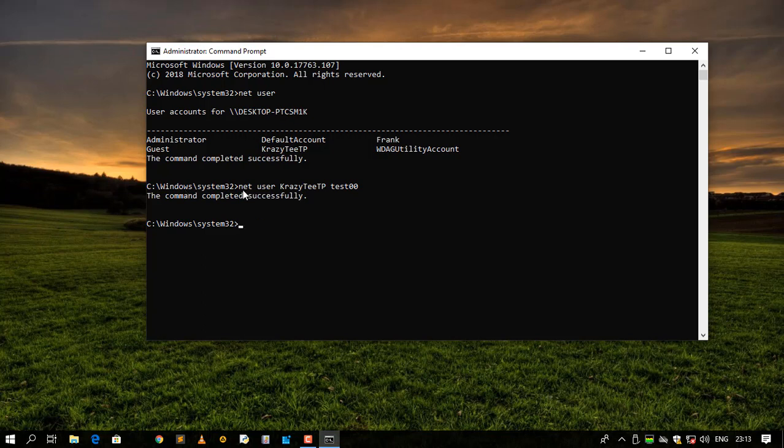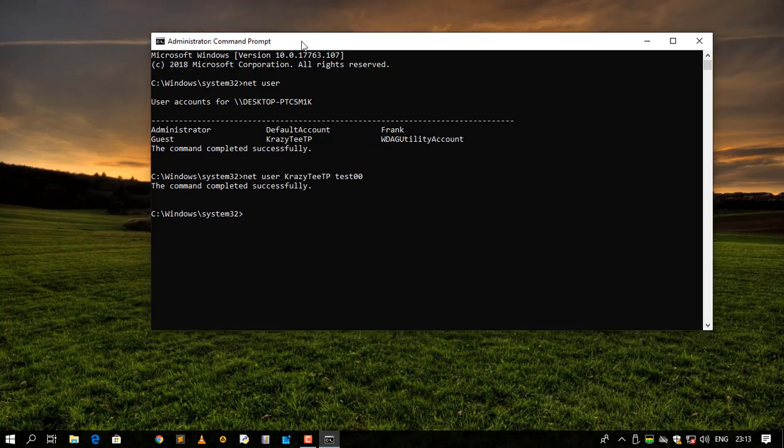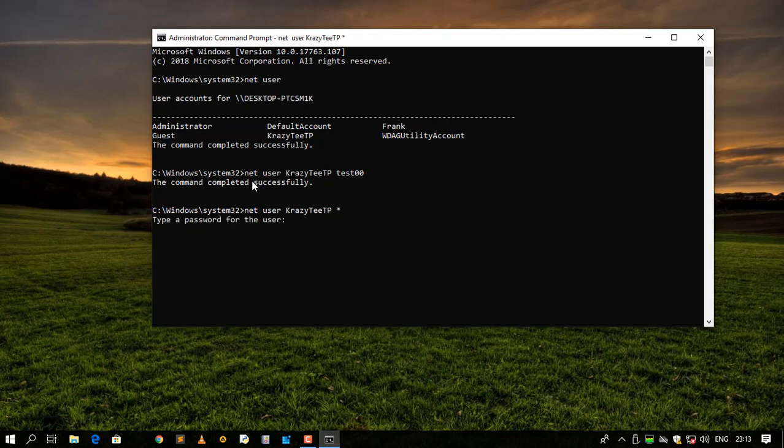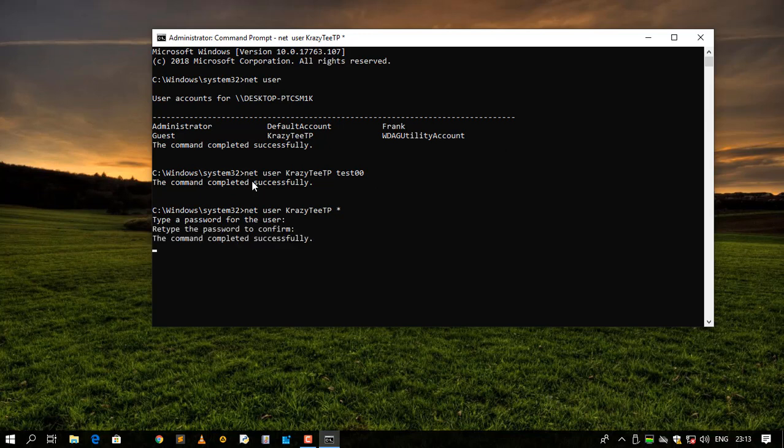So this is the one way of changing the password. So the second method of changing the password it is going to be net user, then account name, then asterisk, then say enter. So it'll prompt you with type password for the user. Then let me say test zero zero again, then type test zero zero.